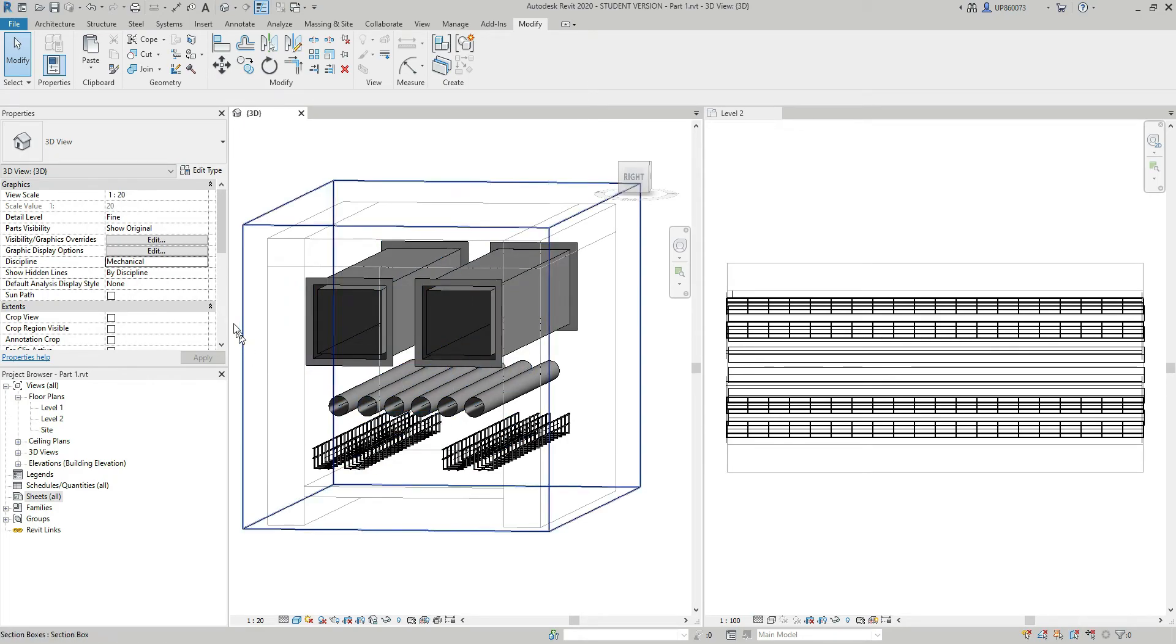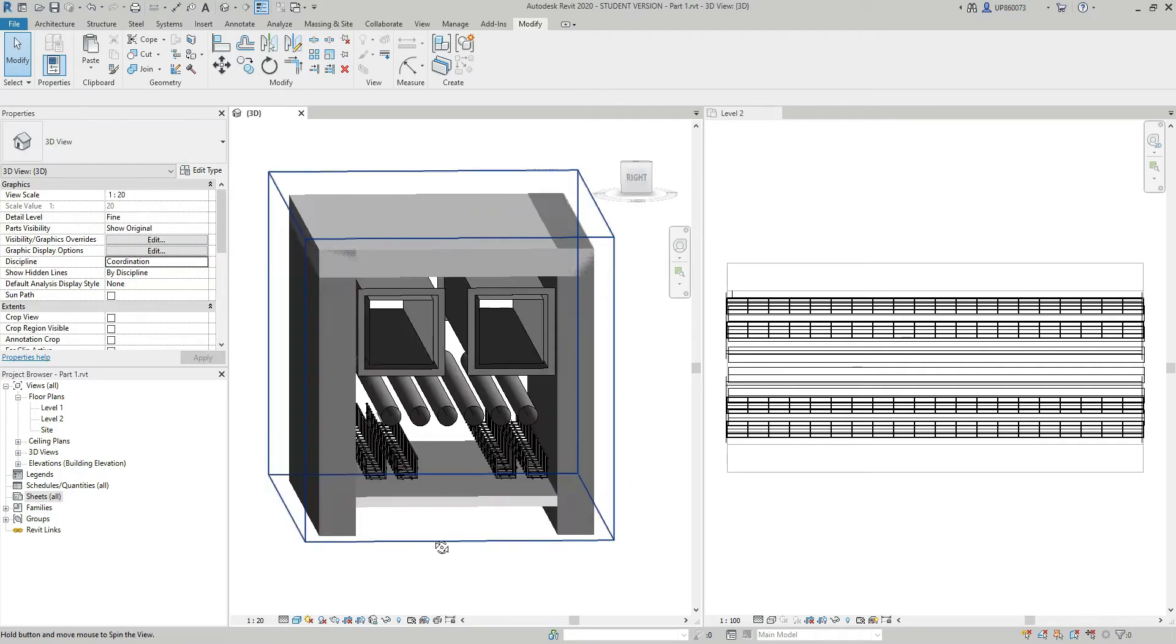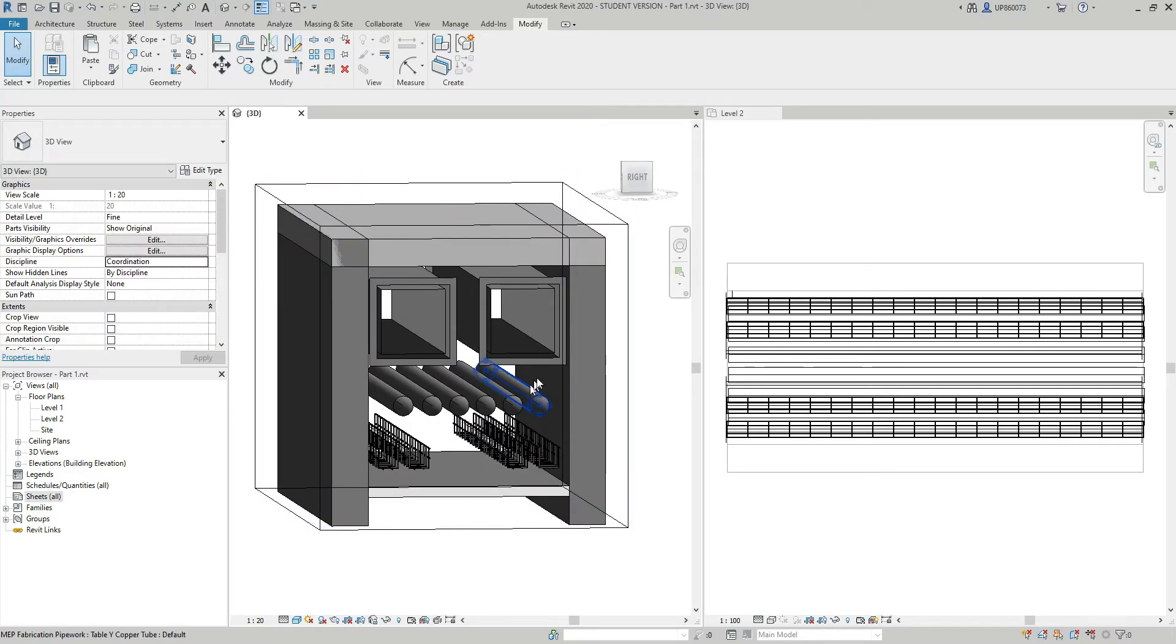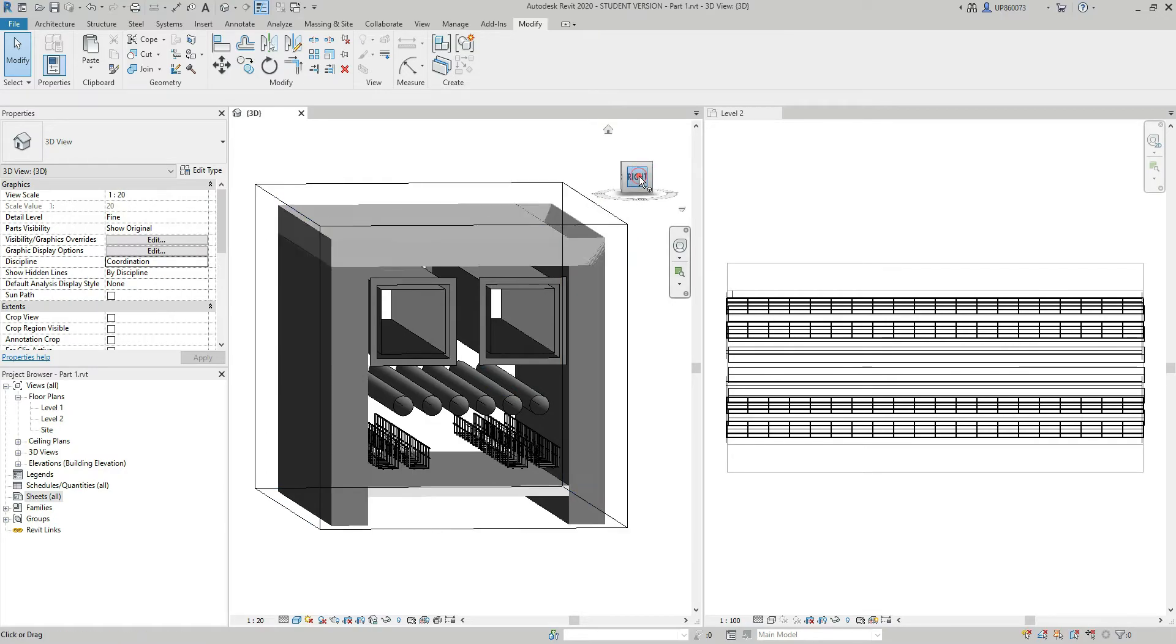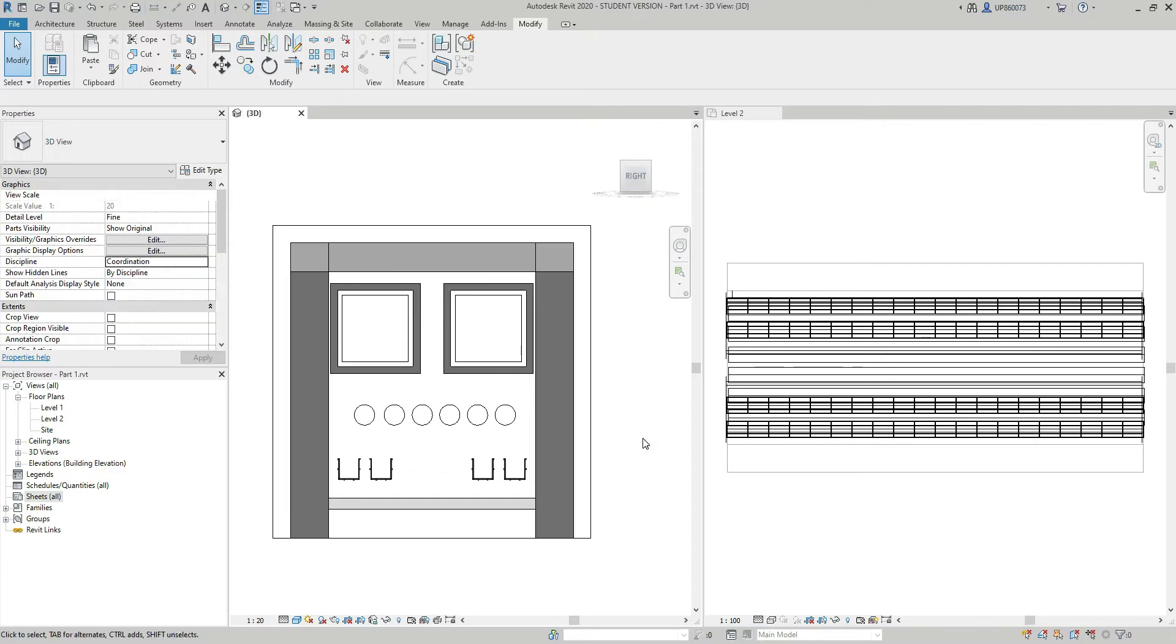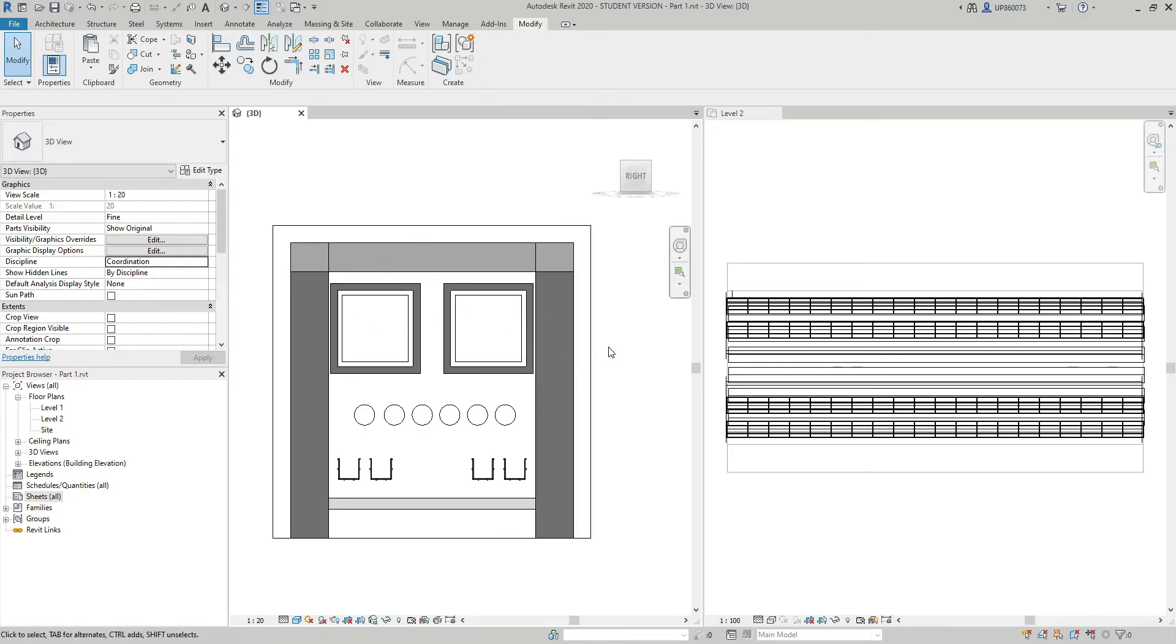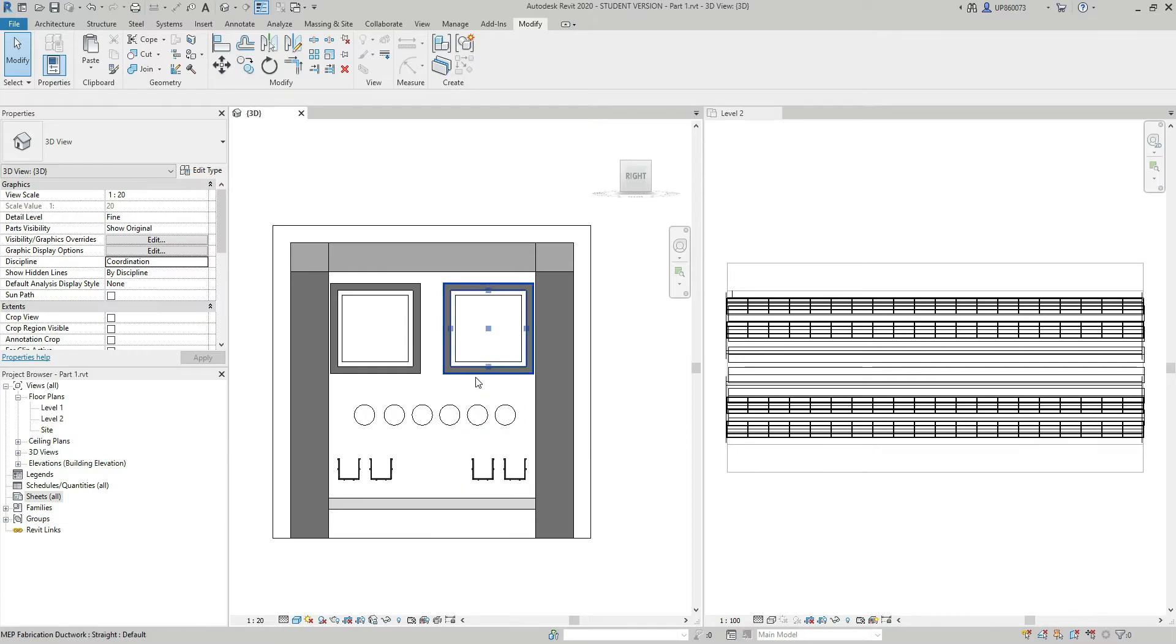Let me switch it back to the coordination discipline and I'm going to align it to the right-hand side. Currently there is 100 mil distance between the underside of the slab and the top of the ductwork. Let's say I want to make it 150 and at the same time keep the same distances between the rest of the services. This means that I will have to move all the services down by 50 mil.